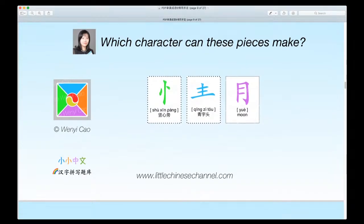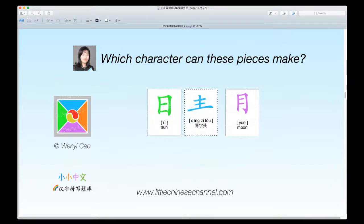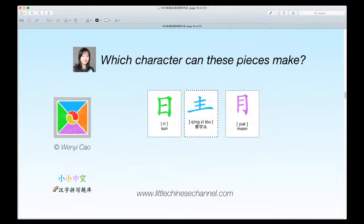Moving on to our next puzzle. Again, we have a blue xing zi tou and a purple yue, which means moon, except the piece on the left has been changed. We can move on.